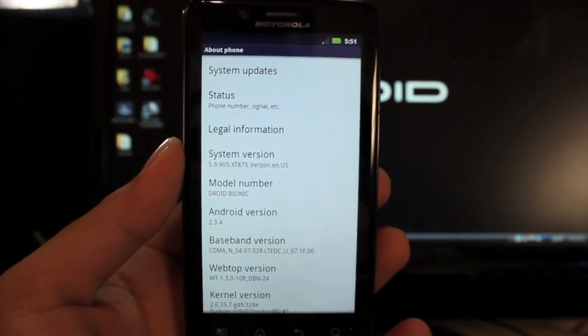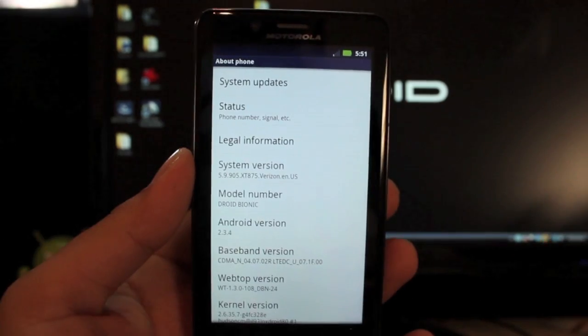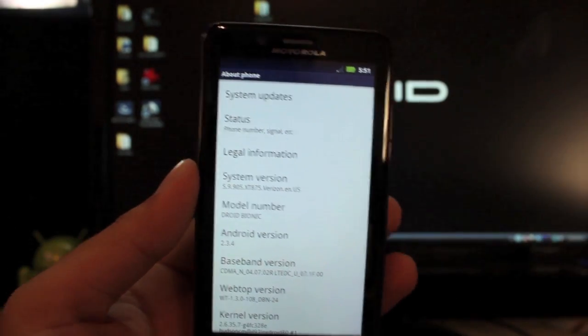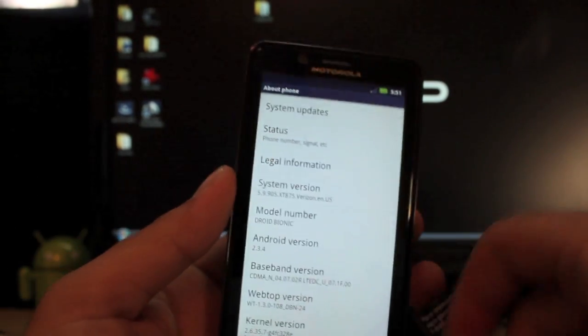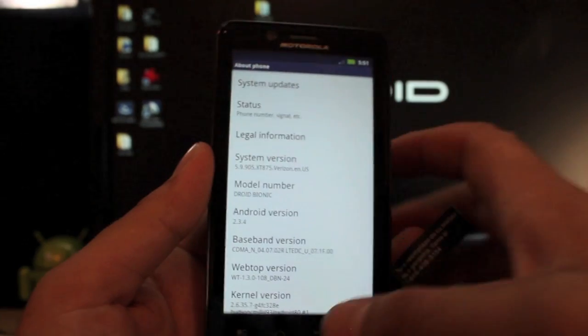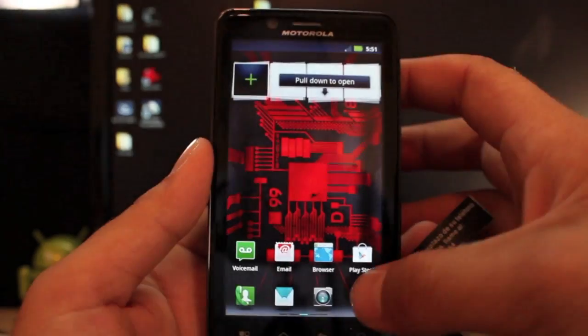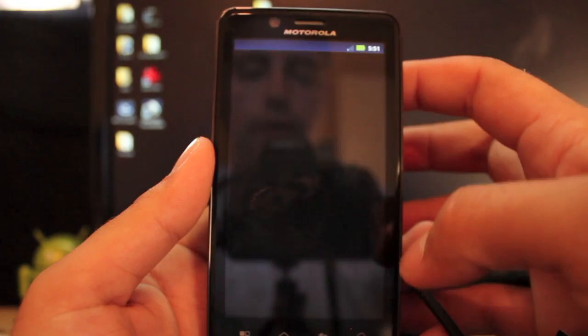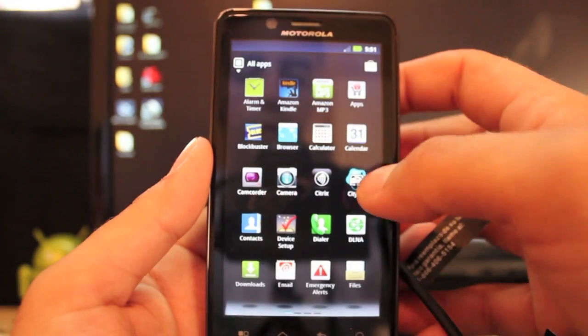You see there in the system version it's now on 5.9.905. So you've made it to 5.9.905. Now to root, what you want to do is plug the phone into the computer. Actually, you know what, let's go back into settings and make sure USB debugging is turned on.